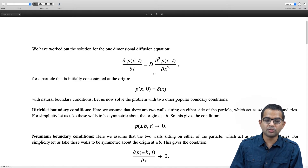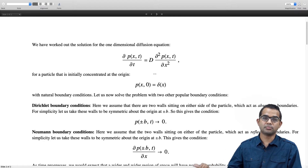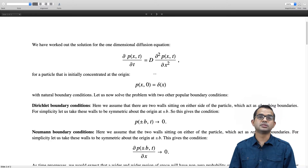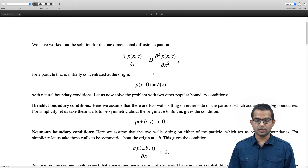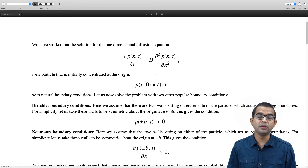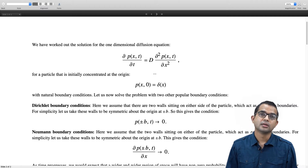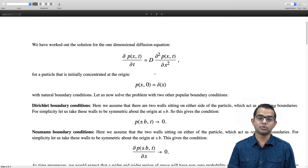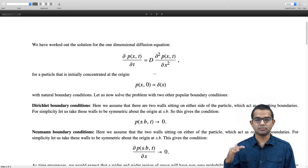Neumann boundary conditions are also called reflecting boundary conditions, where whenever the particle hits either +b or −b it gets reflected. Here, the particle current goes to zero at +b and at −b, which in turn implies that ∂p/∂x goes to zero at those boundaries. As we saw when deriving the diffusion equation, Fick's law tells us that the particle current is proportional to the gradient, so it is ∂p/∂x which goes to zero at ±b.